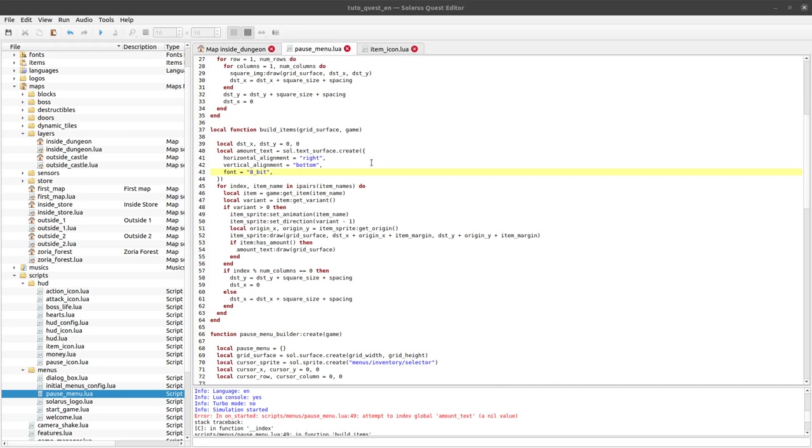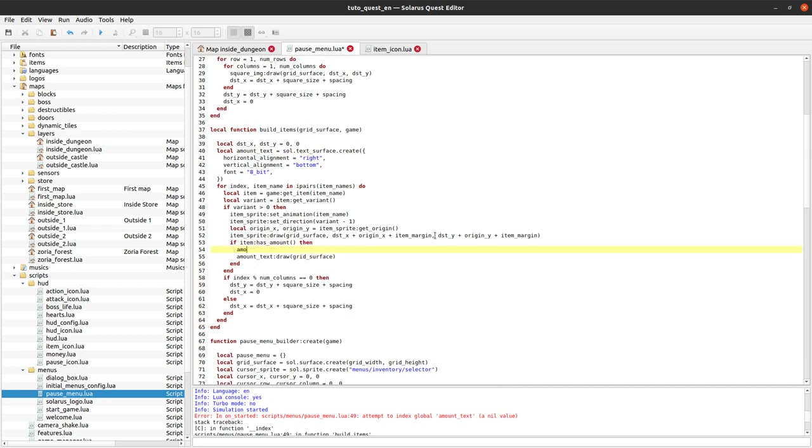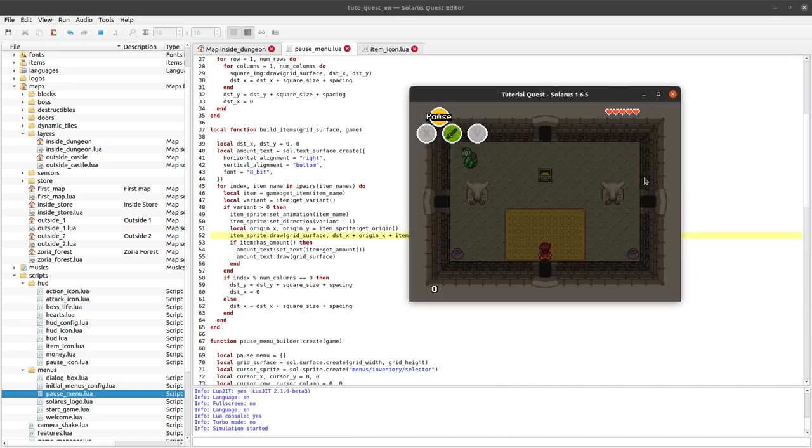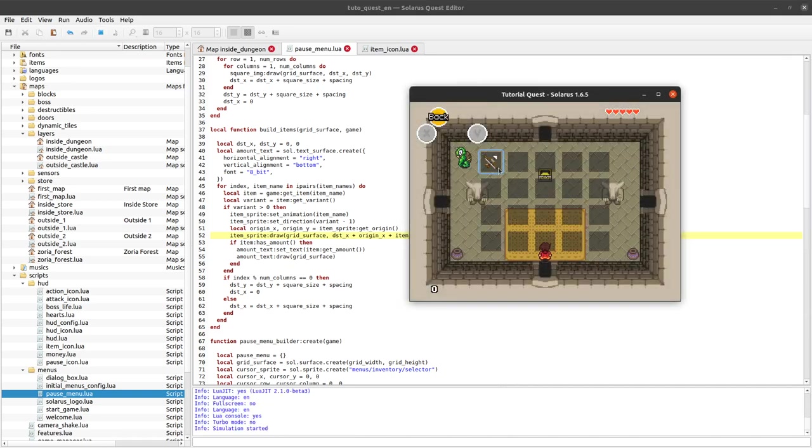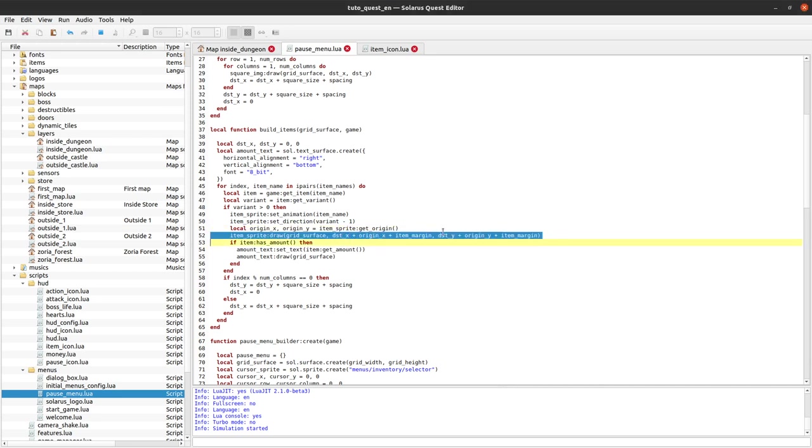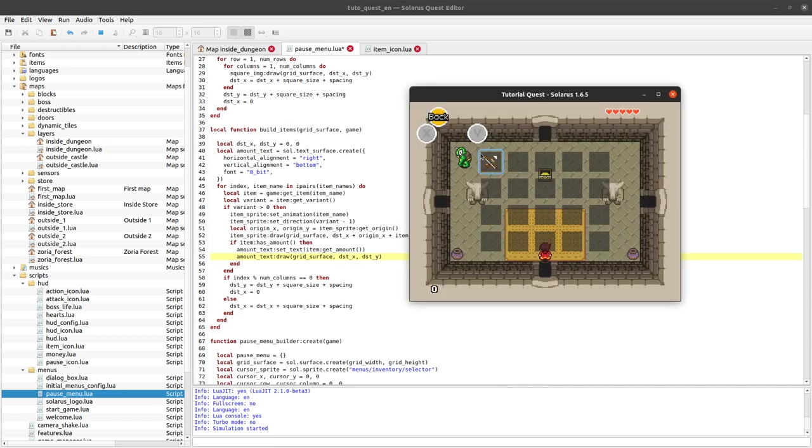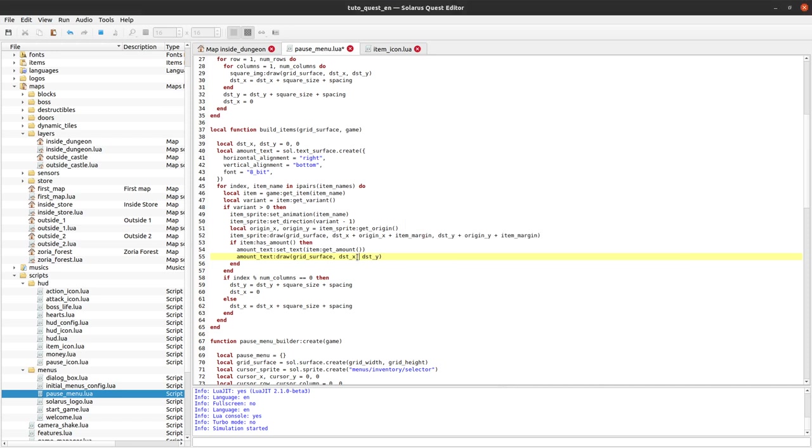Where do we display our text? First before displaying it we need to set it to the correct text. Set text item get amount. Where do we display the text? We want to display it in the current cell, in the bottom left part of the current cell. These will give us the coordinates of the top left corner. We want to add in both dimensions the size of the square which is called square size.